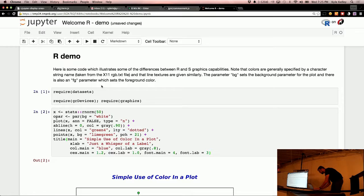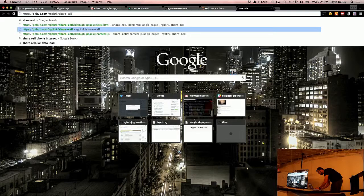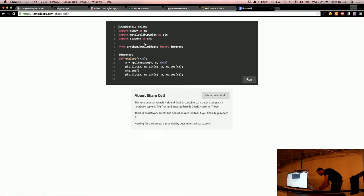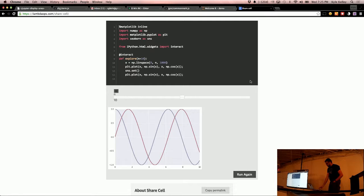And even interactivity. So I have a different demo here. This one may or may not work. Oh right, okay. So what you see here is I've got a plot.